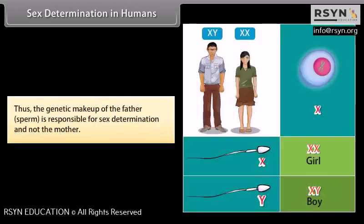Thus, the genetic makeup of the father's sperm is responsible for sex determination, and not the mother.